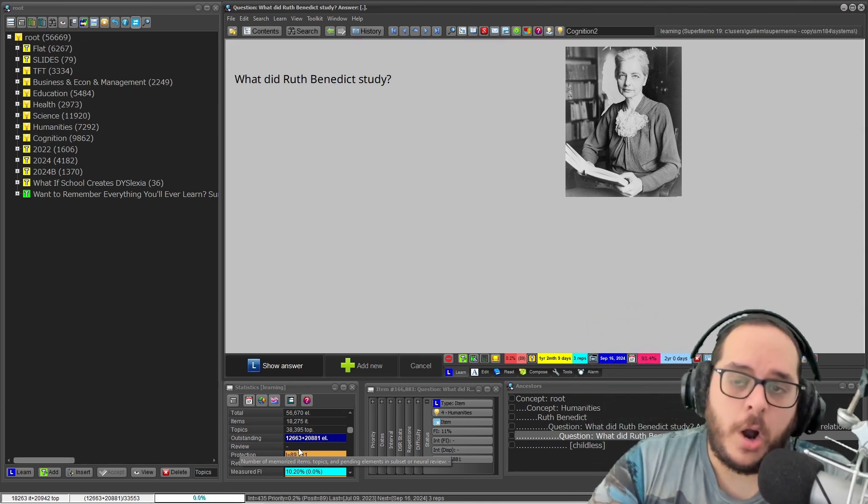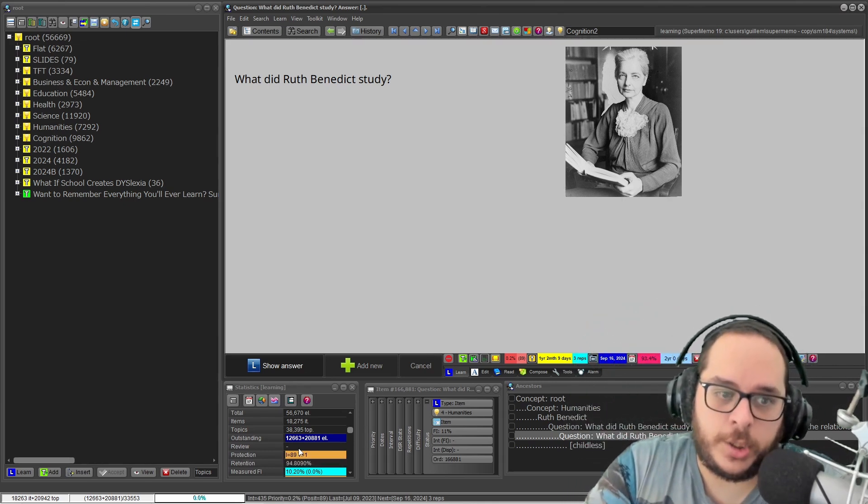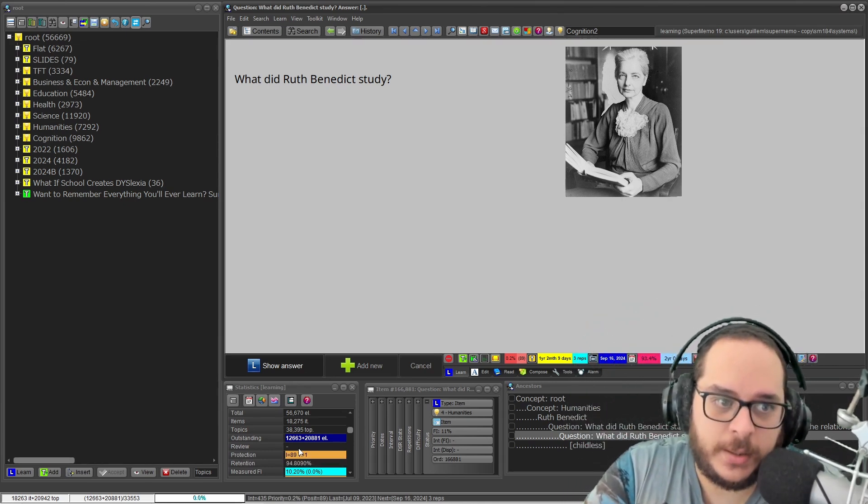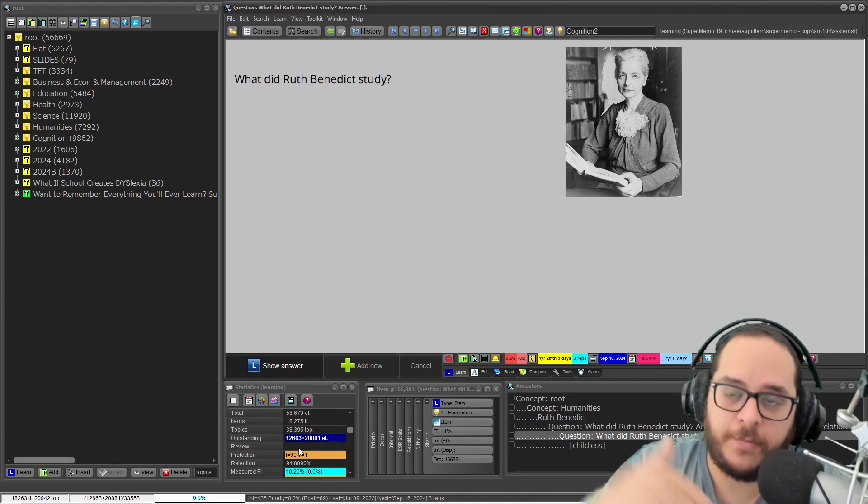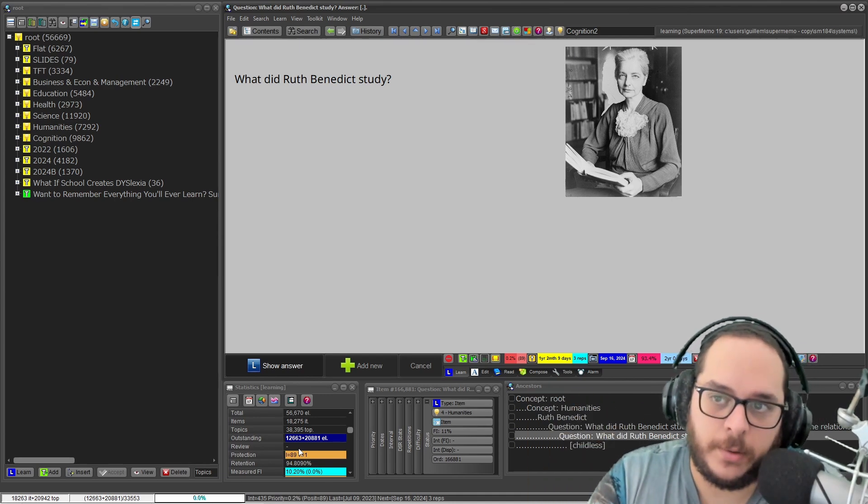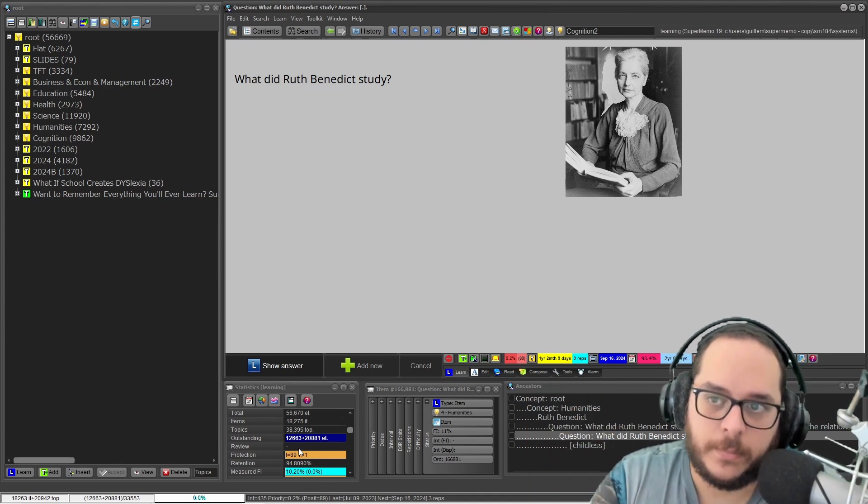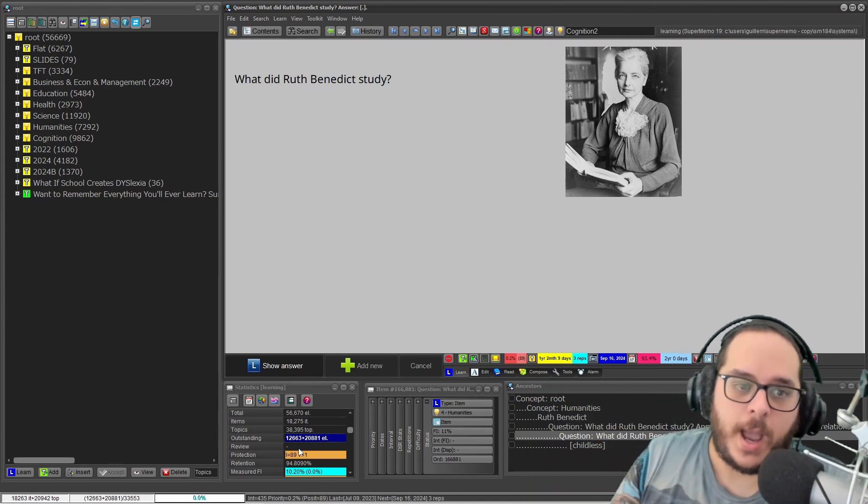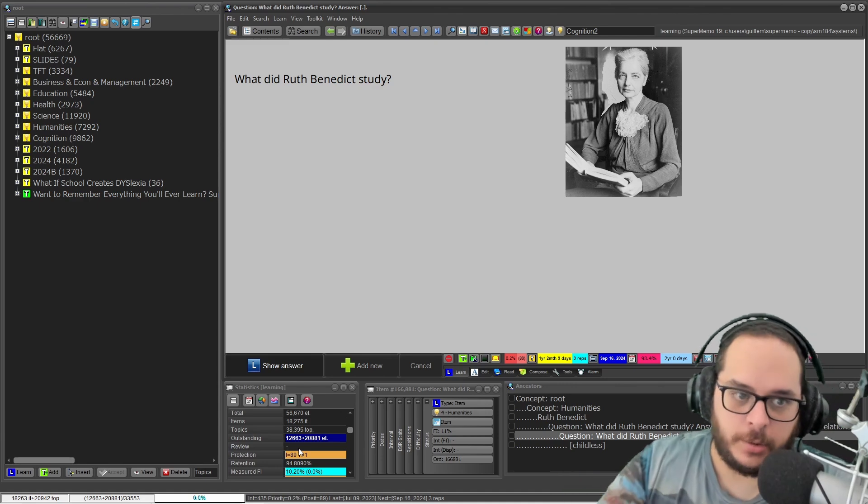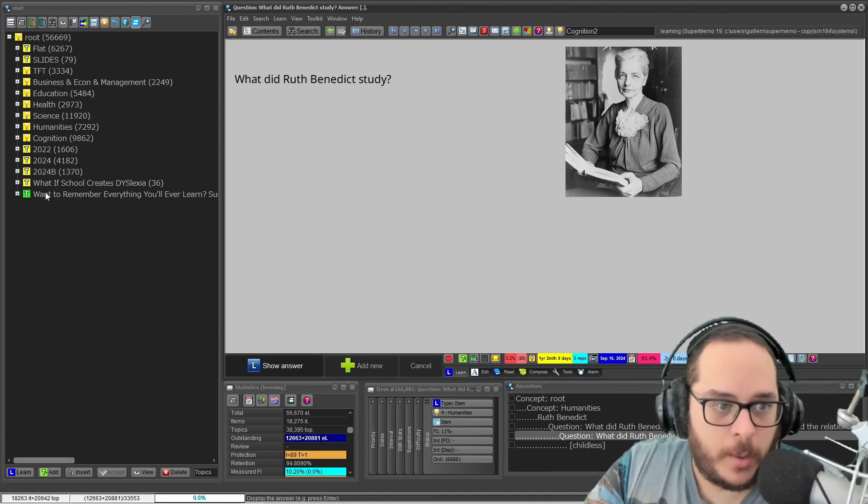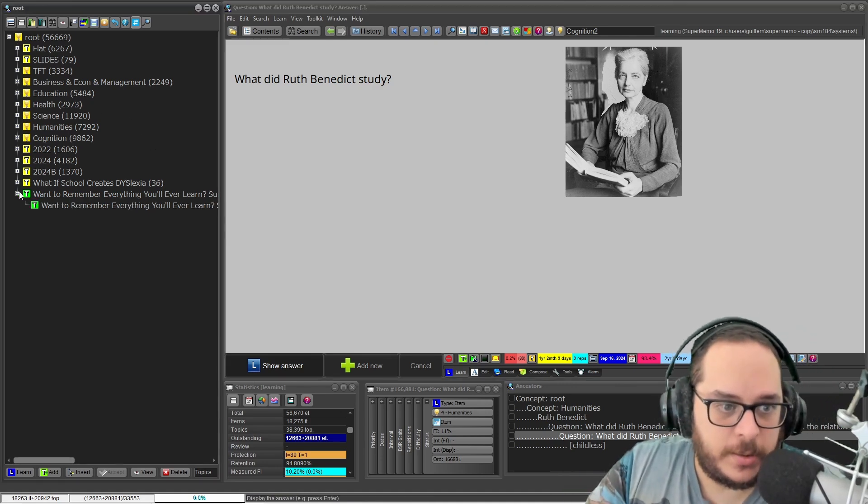Or the other solution is that I finish the subset—I have reached the end of the queue and it will tell me there's nothing else to learn. Now I will force this.